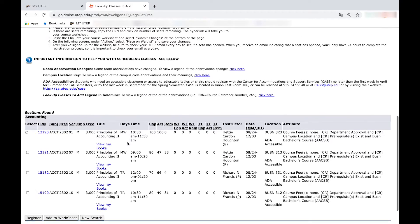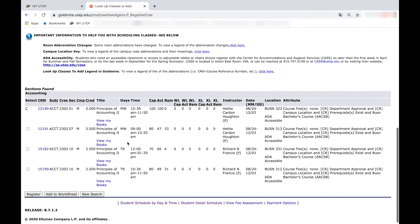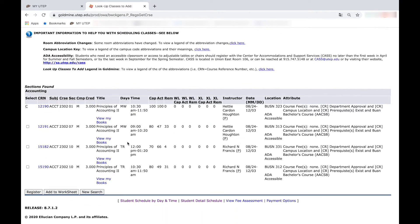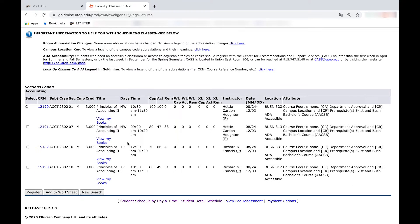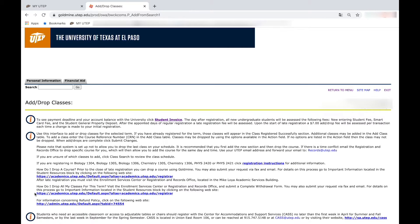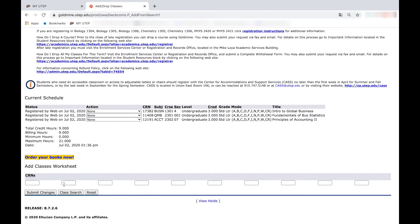For the course you want to register, take into consideration your time availability and the instructor you want to take the course with. Now press register and the course will be added to your schedule.